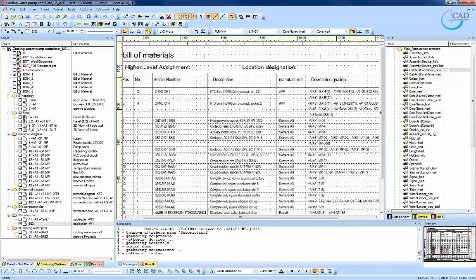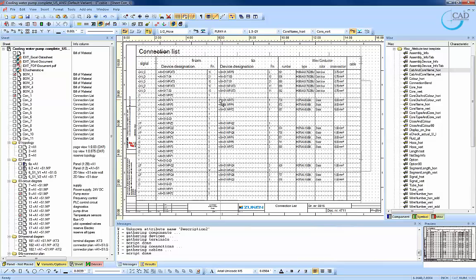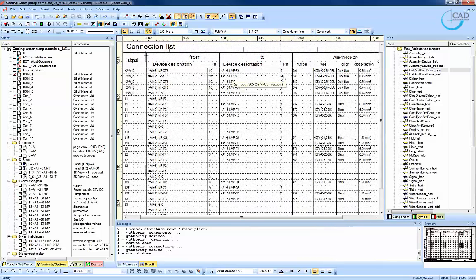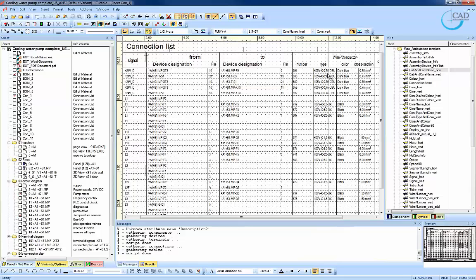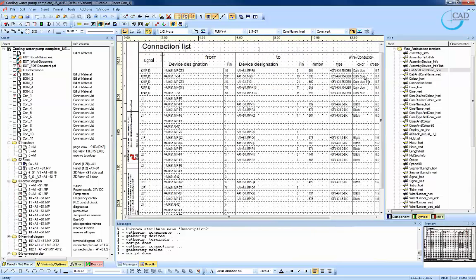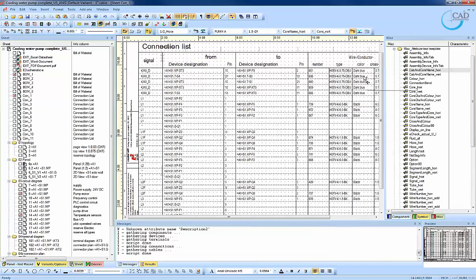Besides that, you can also generate the connection list as well as cable list. The connection list will come in with all the parameters which have been defined earlier on in the schematic drawings.